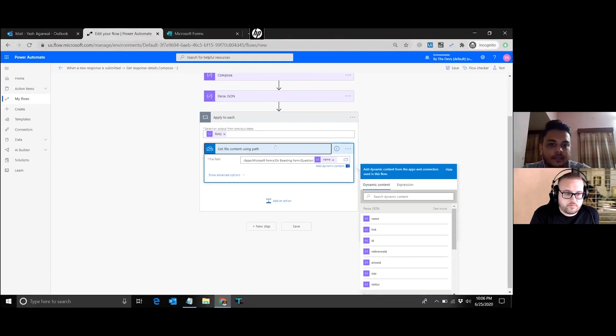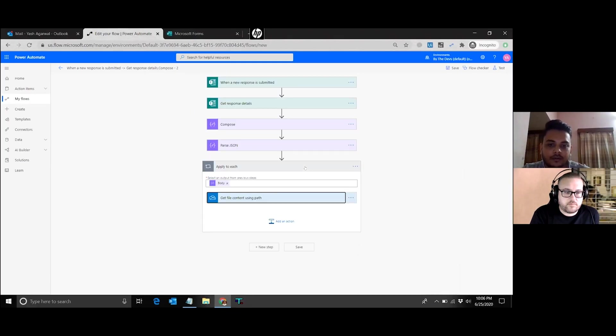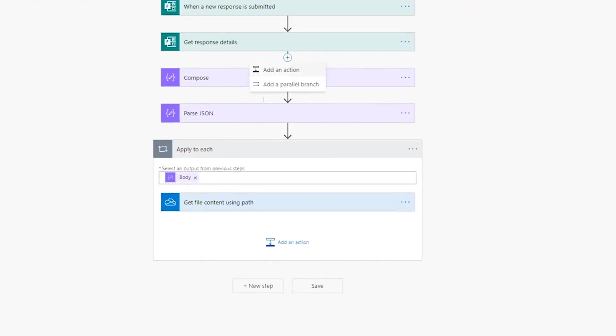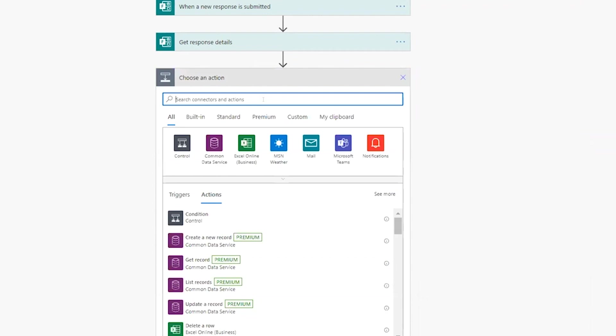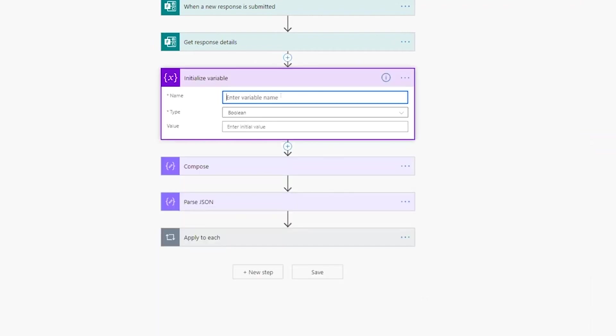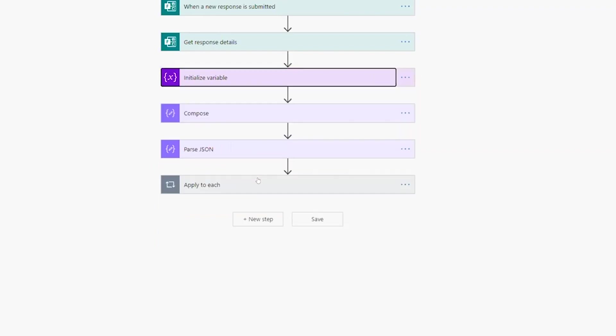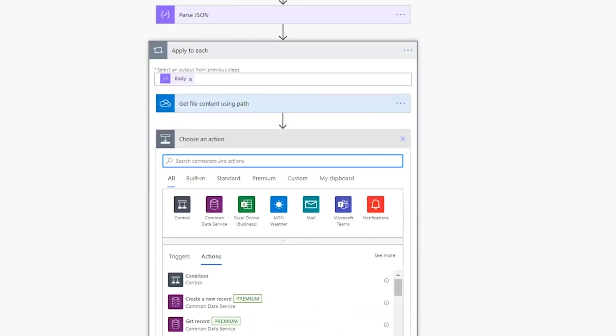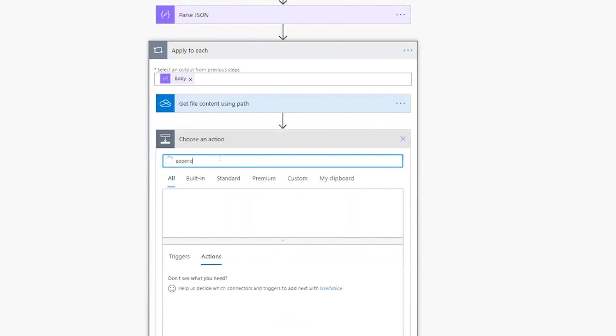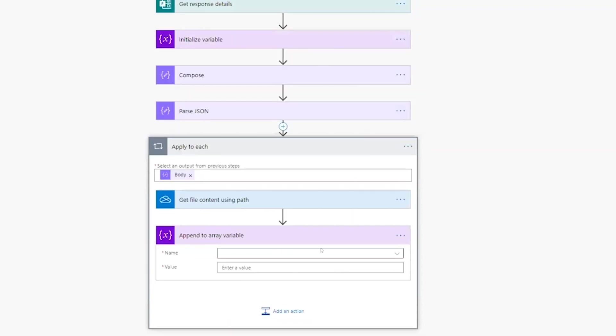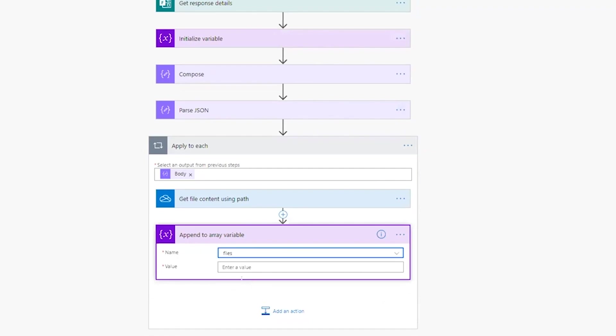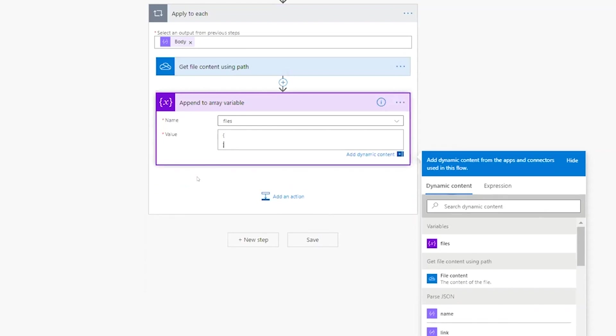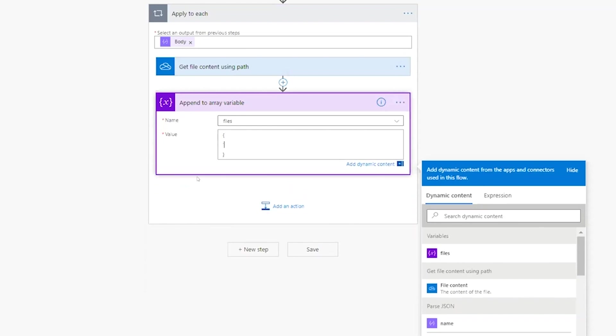We'll initialize a variable over here. Let's name it as 'file', and this is of type array because there are multiple files that we want to populate this array with. Then I'll add an action over here which is 'append to array variable'. Now we'll be constructing a JSON object with the attachment so that it can be passed directly in the output action, it will be sent as an email. The main components are first the name of the file along with the extension, so we'll just provide the name.